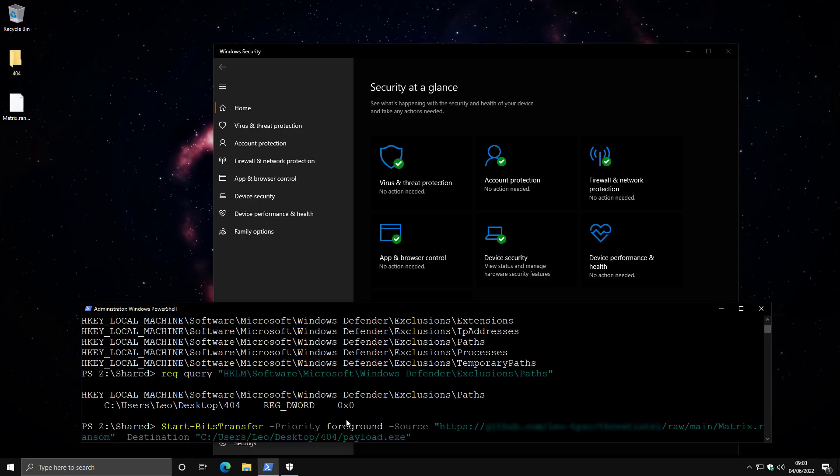So I can type a command to start a bits transfer that goes from the source where we have this ransomware hosted temporarily. Don't worry, I'm going to take it down to a given destination. And as you can see, I have set up the excluded directory here.